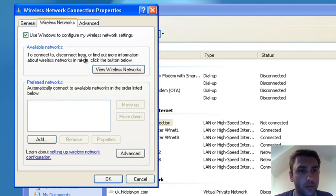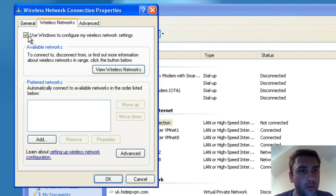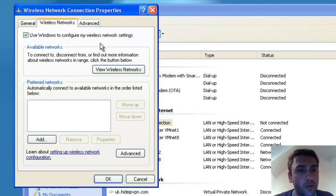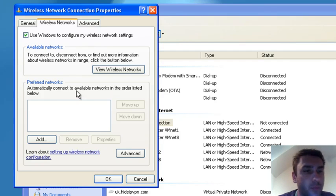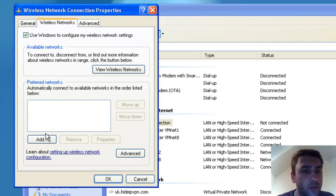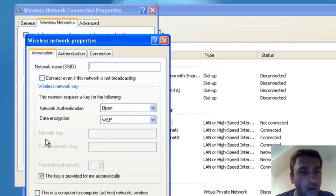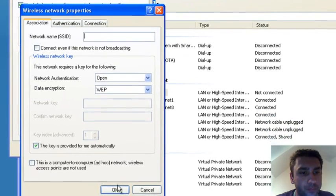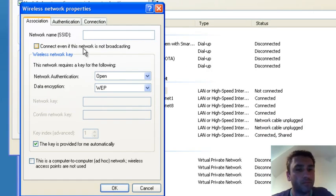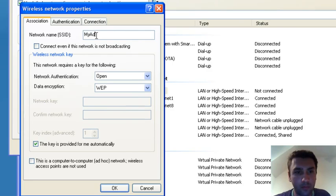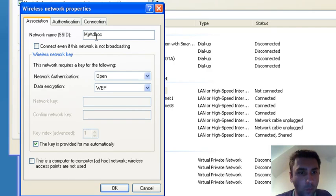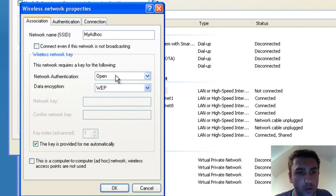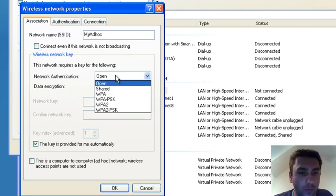Make sure that you have this ticked because sometimes some computers have different software that manages wireless networks. We click Add Network, and we name it—you can name it, for example, 'my ad hoc.' We choose network authentication.